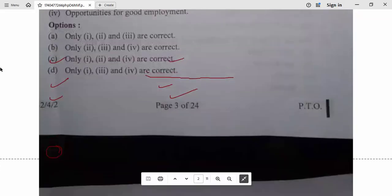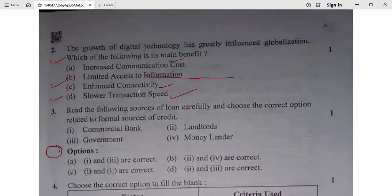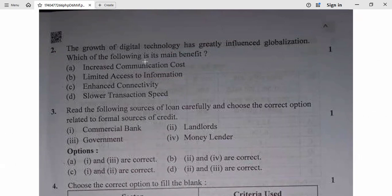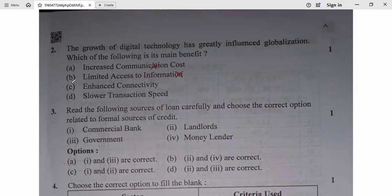Question 2: The growth of digital technology has greatly influenced globalization. Which of the following is its main benefit? Increased communication cost — no. Limited access to information — no. Enhanced connectivity — yes, this is correct. So question 2, option C is correct.